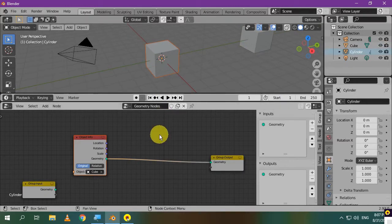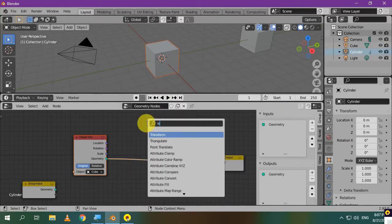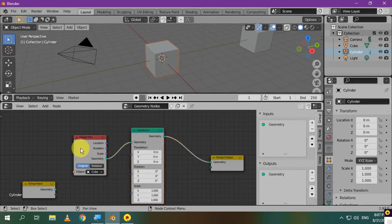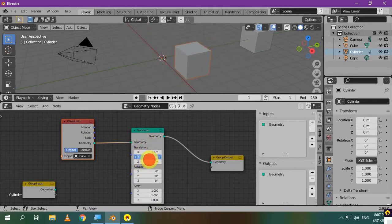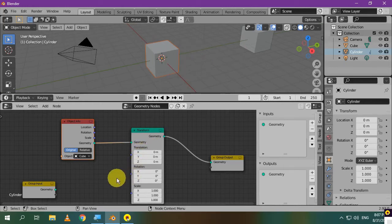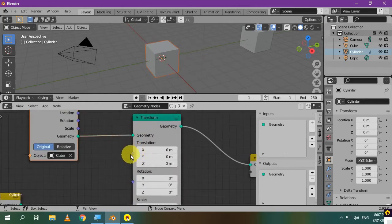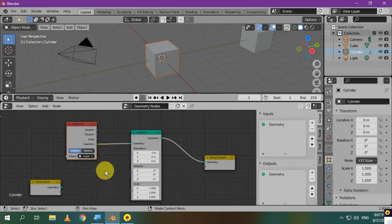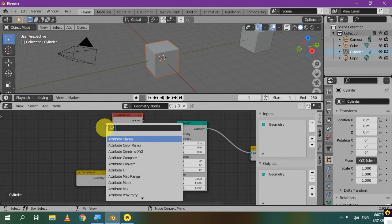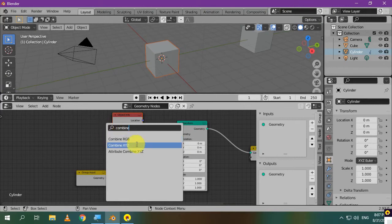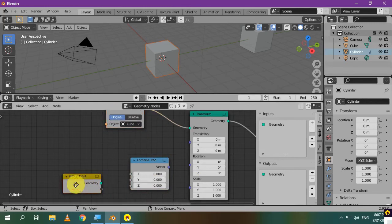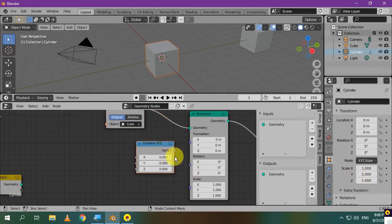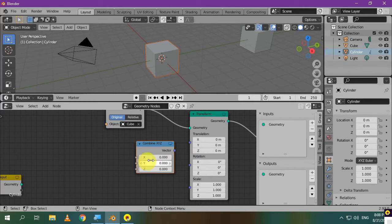Let's add a transform node to be able to move, rotate, or scale our cube. You can change the translation parameters to move it like this. This is a single input. To be more organized, I'll insert the combine XYZ node. Instead of having this single input, now you have three inputs.